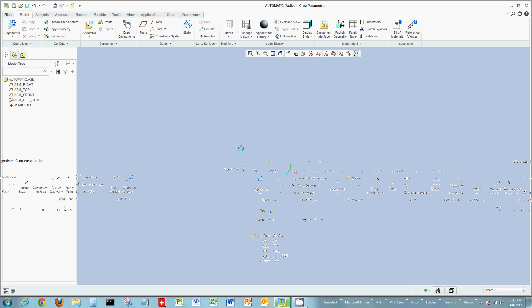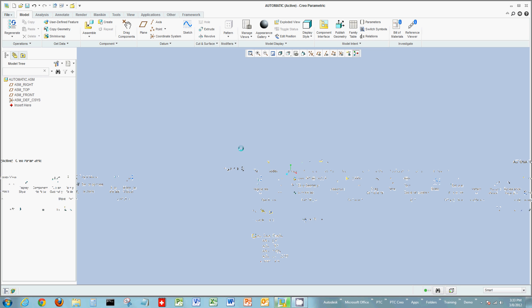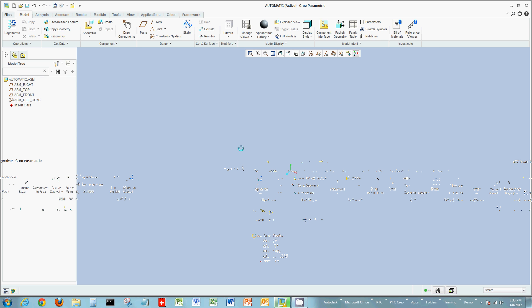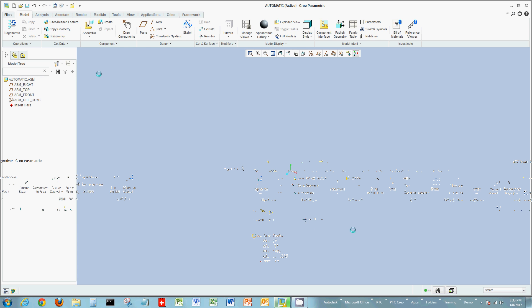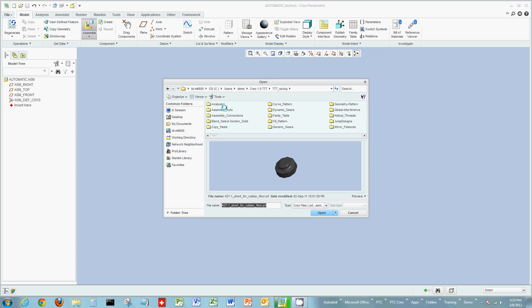In this example, we're going to create these bottom-up — creating all of our components outside of the assembly and then assembling them after they're created. To speed things up, the components are already created, so what we have to do is place those. Let's start with the assembling of components.